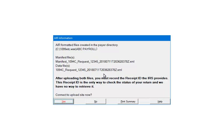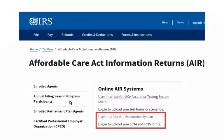Once the files are uploaded, a receipt ID will be assigned when the transmission is confirmed. Please write the receipt ID on the printed summary — you will need it to check the status of the file on the IRS's website. Click Yes. On the IRS website, find the Online AIR Systems section and User Interface, Production System, and follow the IRS instructions on uploading the file.